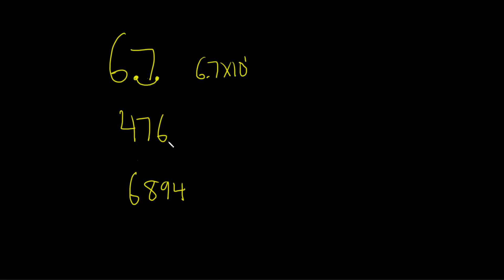Same thing here. We go left two times, so we just have the 4. It would be 4.76. And because we went left two times, it's times 10 to the 2.